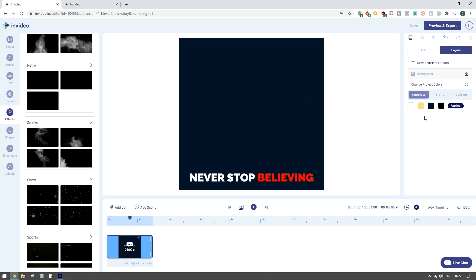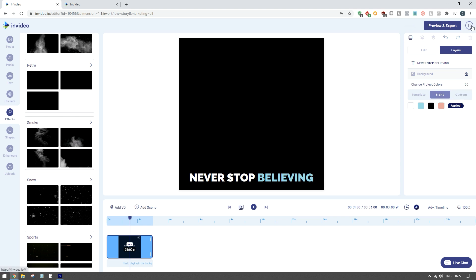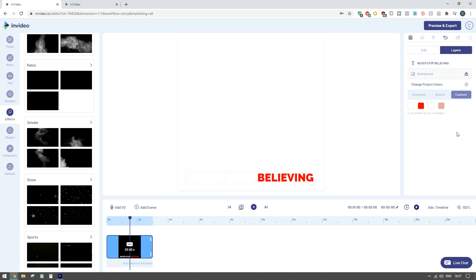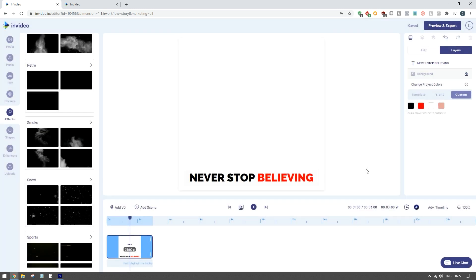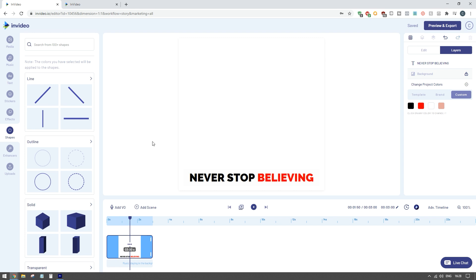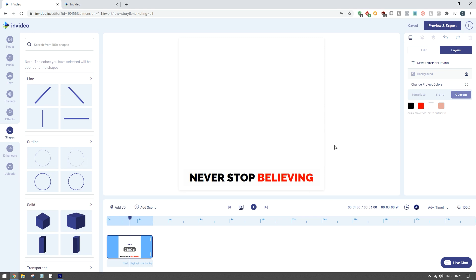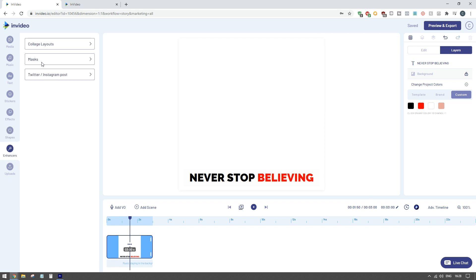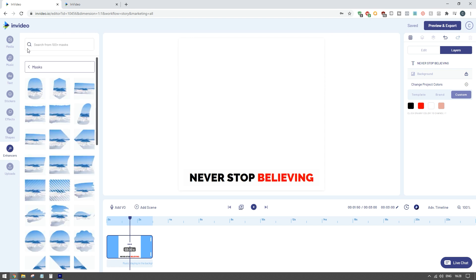You can go to 'change project colors' and apply your branding colors from your profile, or go to custom and change them yourself. So if you have a red color scheme you can set that, change the background color, and adjust the text color - then when you click play it will reflect your brand. There are also a bunch of different elements in here such as lines, outlines, and different shapes you can include in your ad.